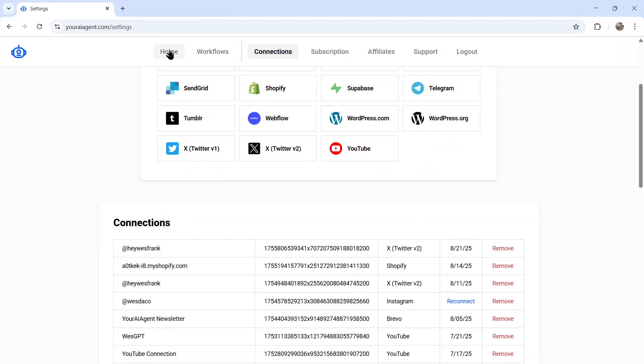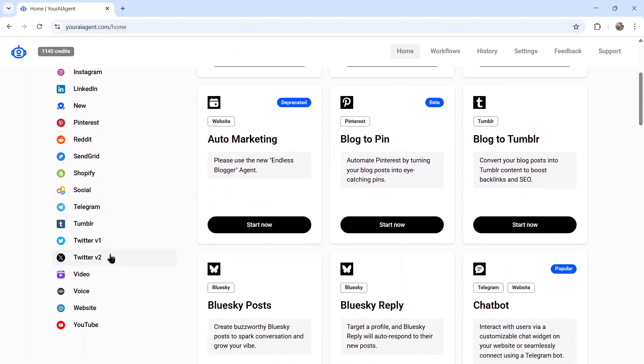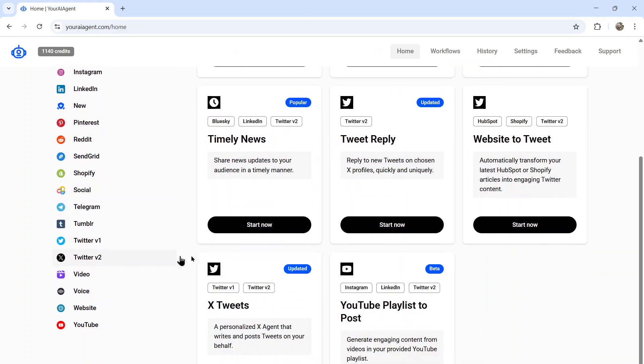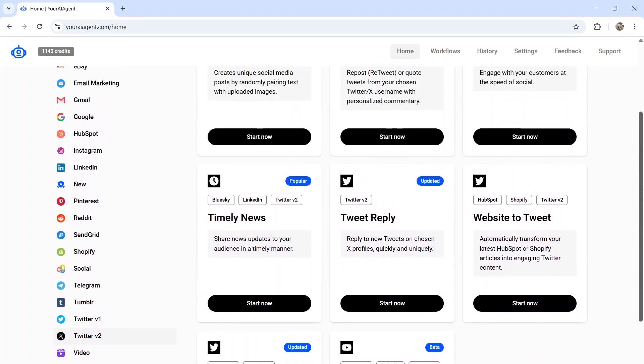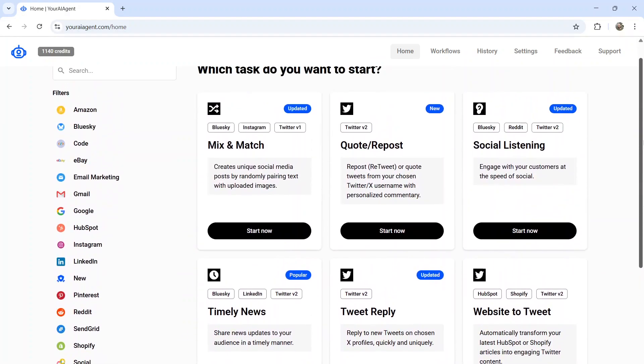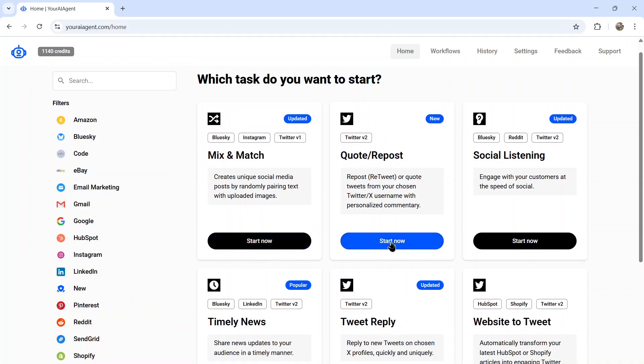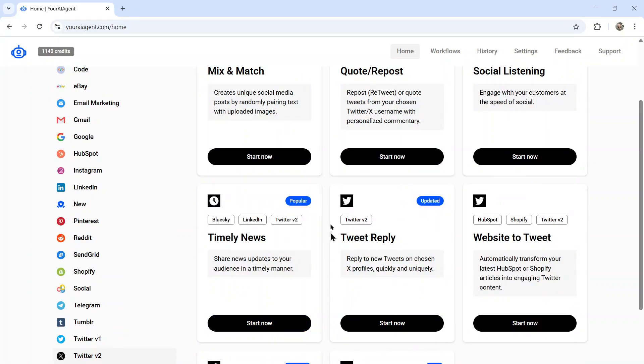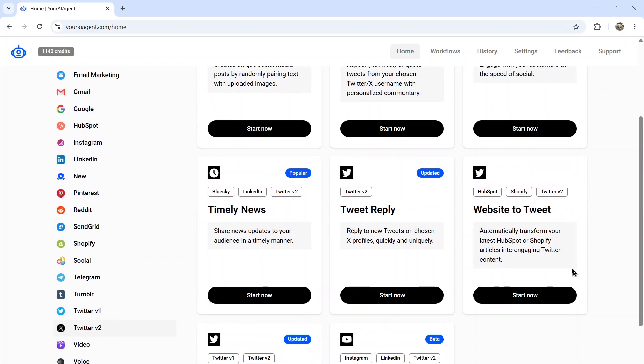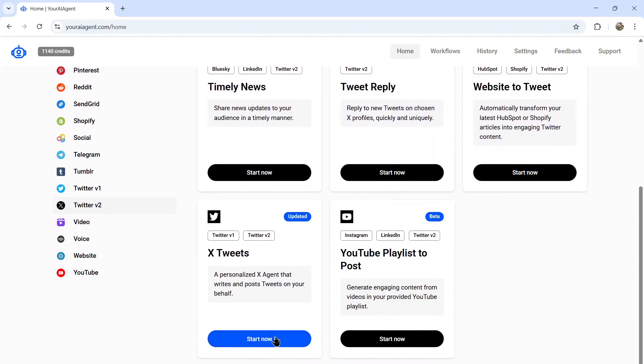Now we can go to the homepage and we're going to scroll down and click Twitter version two. These are all the AI agents that work with Twitter right now, also known as X. Thank you, Elon. So we have mix and match, quote repo, social listening tools, timely news, tweet reply. This is what Chris used to get 37,000 views on his post. Website to tweet, X tweets, regular tweets on your profile, and then YouTube playlist to post.